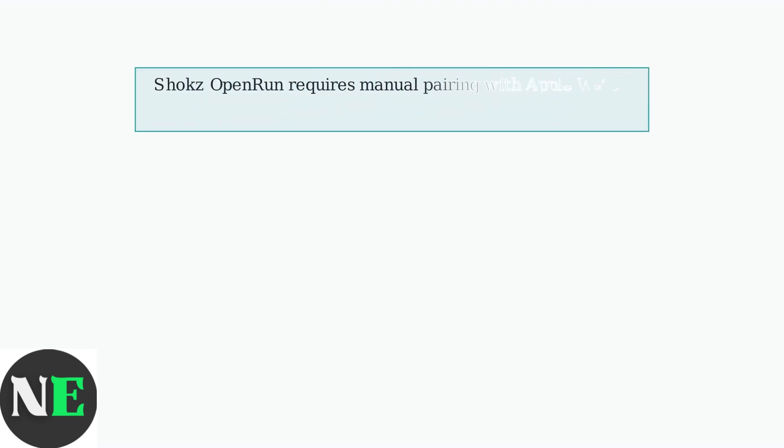Shox Open Run headphones connect to Apple Watch via Bluetooth, but unlike AirPods, they require manual pairing since they don't sync with iCloud.